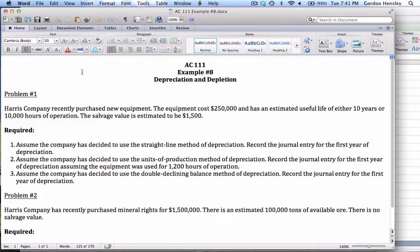This is the video demonstration on depreciation and depletion. In this video I'm going to work the solution to example number eight. This example has two problems. On problem number one we have a company called the Harris Company. They recently purchased new equipment — the equipment cost two hundred and fifty thousand dollars, it has an estimated useful life of either ten years or ten thousand actual hours of operation, and the salvage value is estimated to be fifteen hundred.